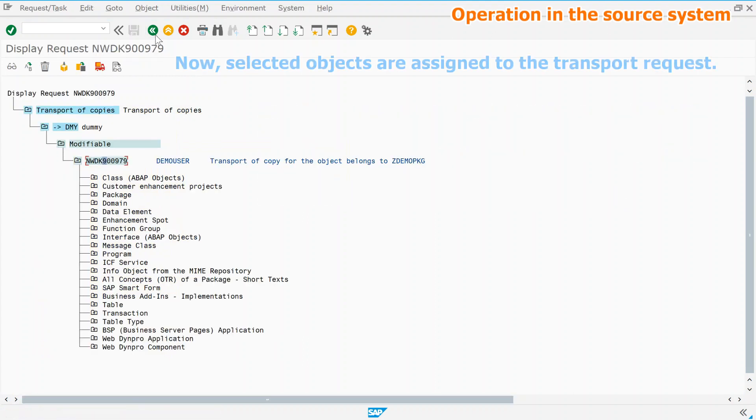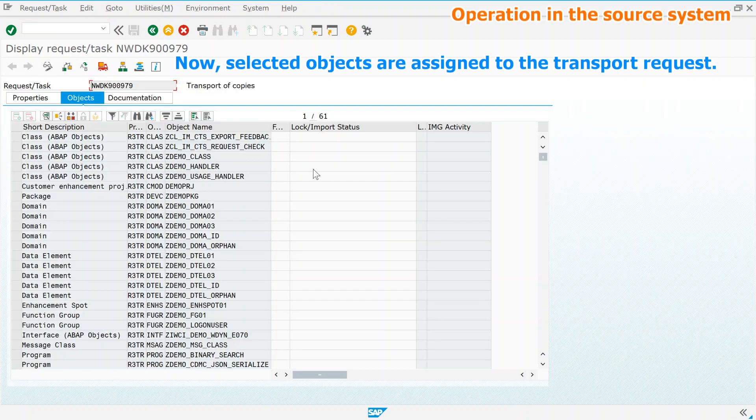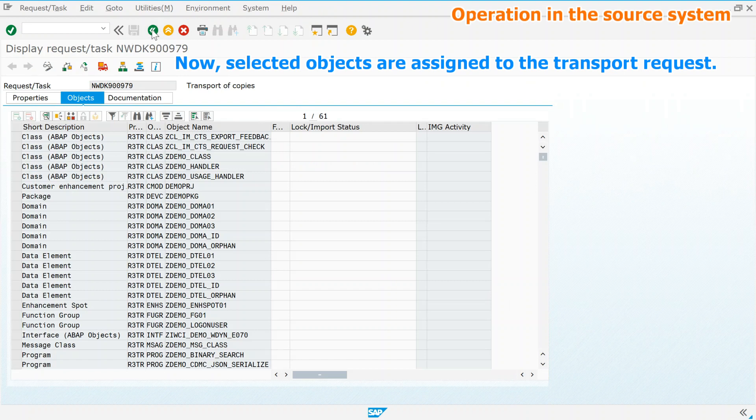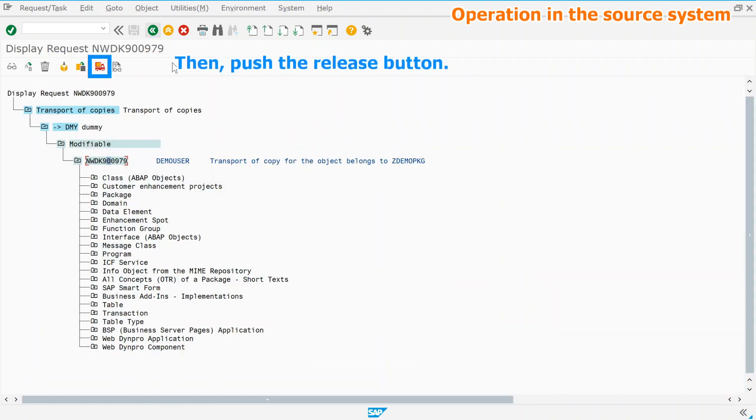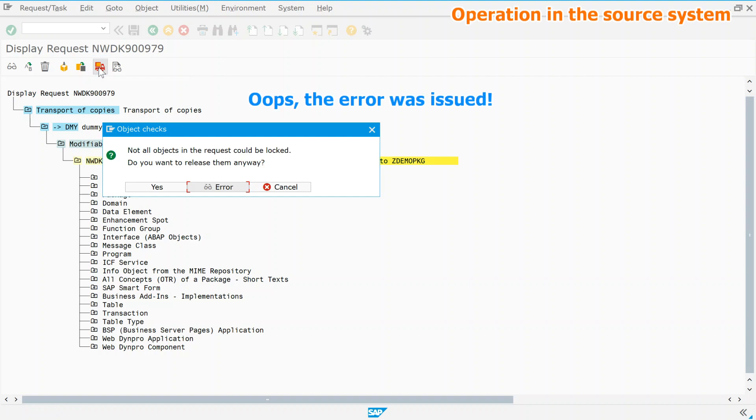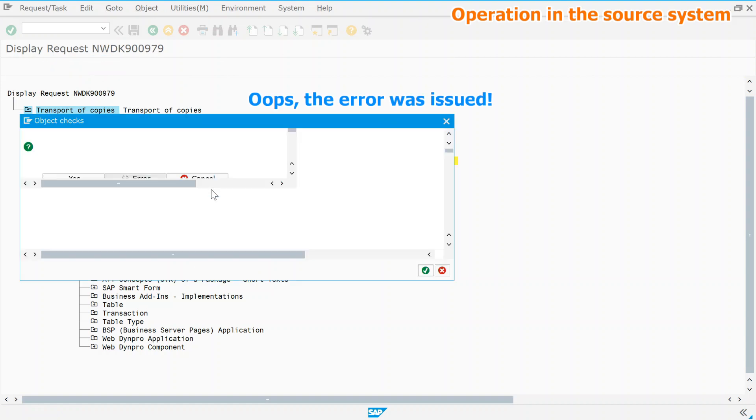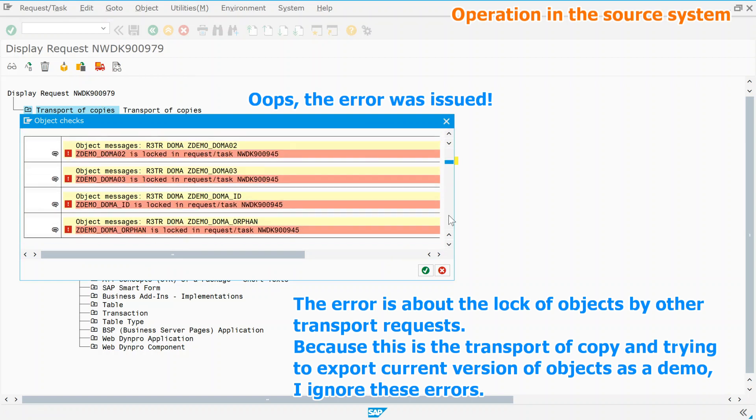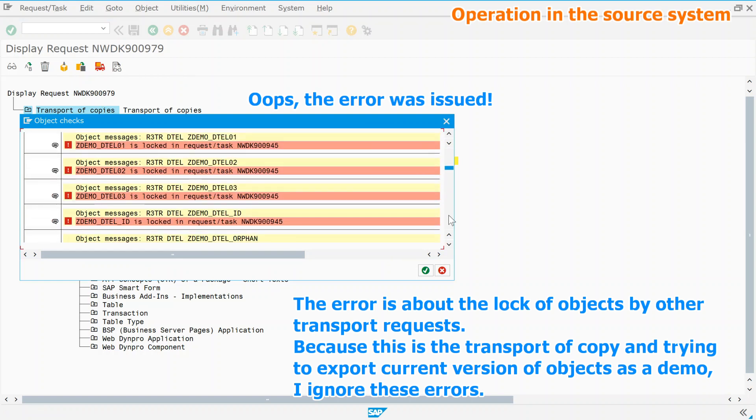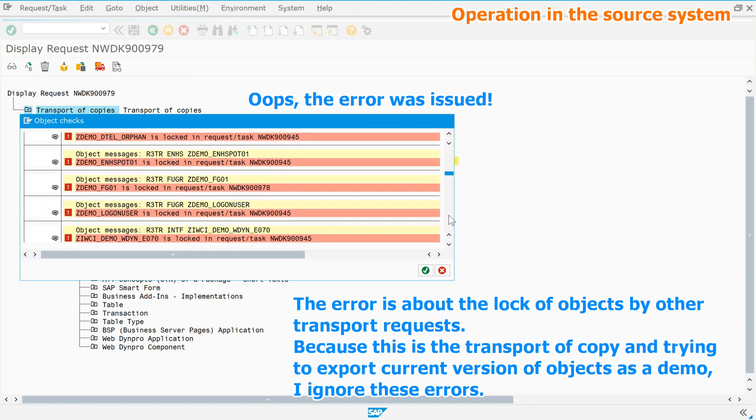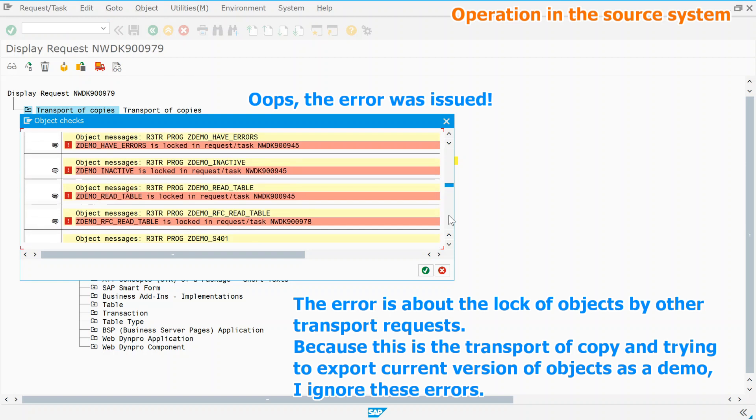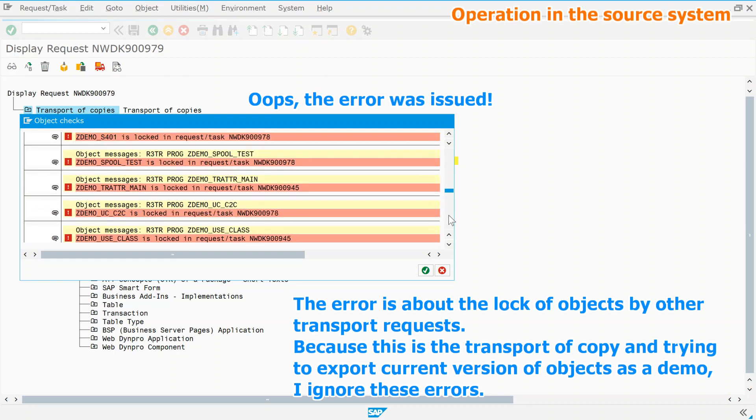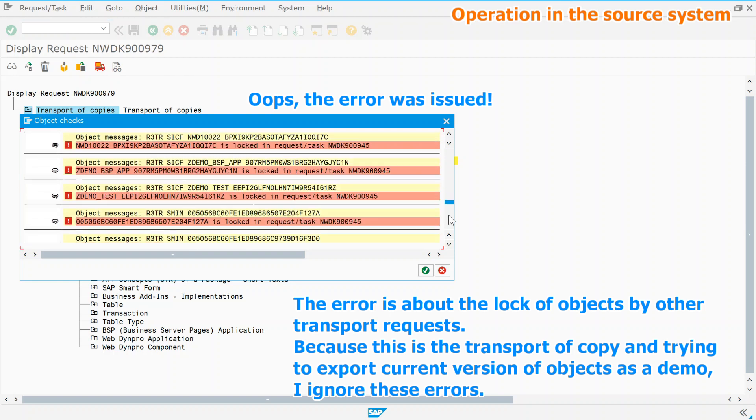Now, selected objects are assigned to the transport request. Then, push the release button. Oops, the error was issued. The error is about the lock of objects by other transport requests. Because this is the transport of copy and trying to export current version of objects as a demo, I ignore these errors.